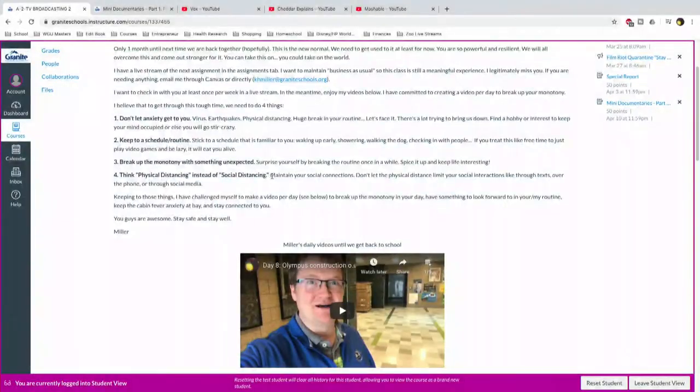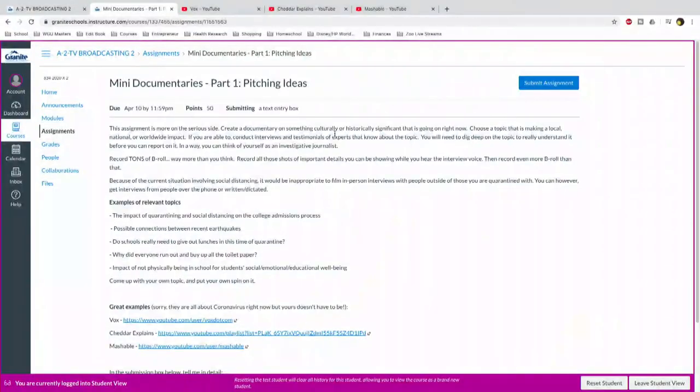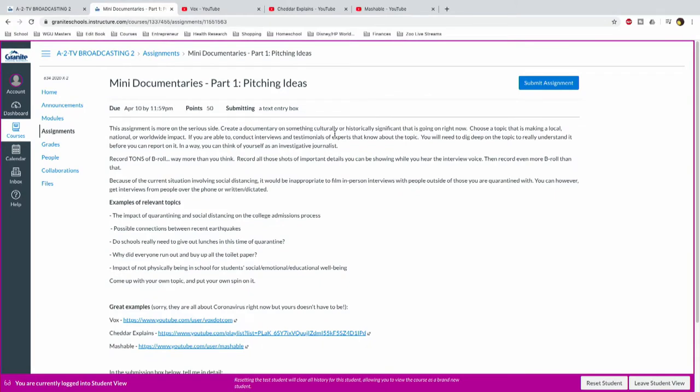All right, let's talk about the next assignment, right? This assignment is going to seem very familiar to my TV broadcast class. It's going to be brand new for my video production class. I want you to make a mini documentary, okay? Let's go to it on the canvas page and we'll see how that is going to run. Now, my TV broadcast kids are probably going, wait a minute, we did many documentaries already, right? Yes, those were about Olympus, about the community, right? This doesn't necessarily have to be in our bubble, right?